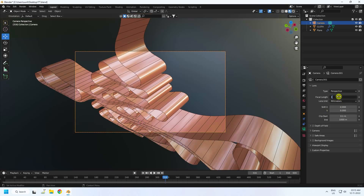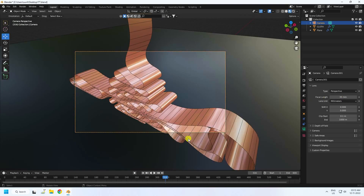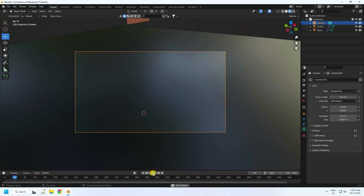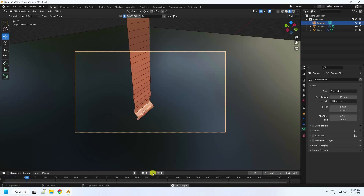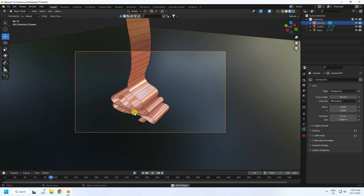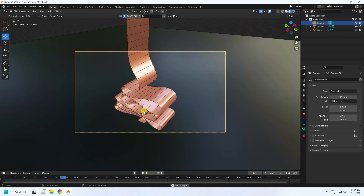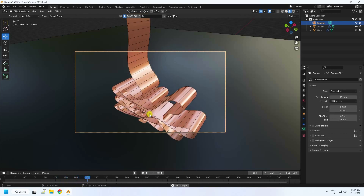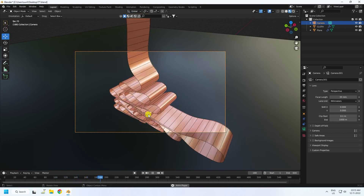Next, I'll set up the camera. Adjust your camera angle and set the focal length to 35. Go back and play — see, that's my beautiful cloth simulation animation!